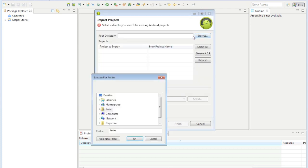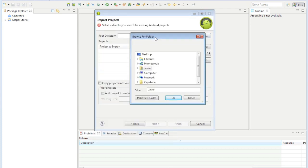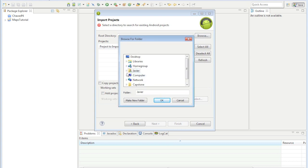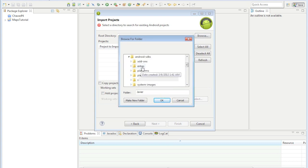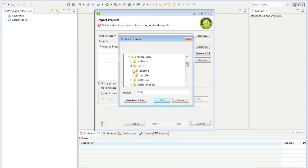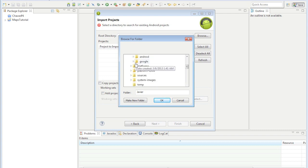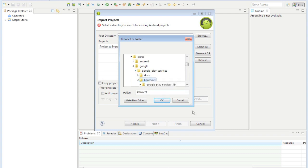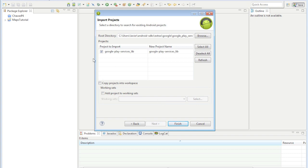You have to go to your SDK folder and go to extras, then Google, Google Play services, and then the library project. Just click the folder, Google Play services library should be right here and copy that project into your workspace.